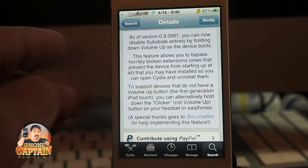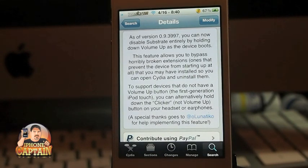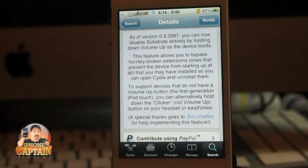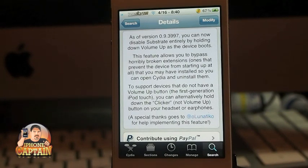Well, that's Mobile Substrate. It's something you can use to troubleshoot any type of tweak. If you download a tweak and it causes your device to go into a loop or crash every time you try to reboot, your device should go into safe mode with Mobile Substrate and allow you to troubleshoot and delete the last tweak or whichever tweak is causing the problem.